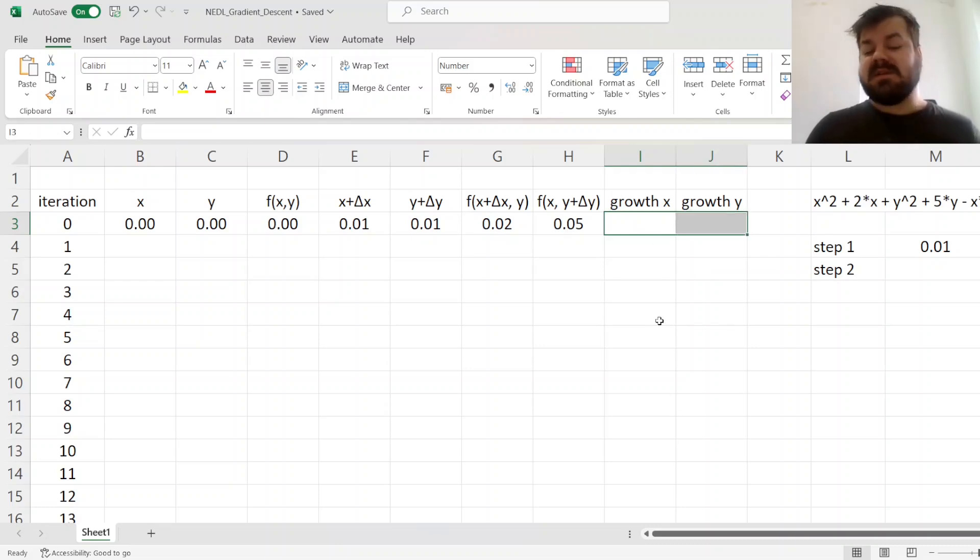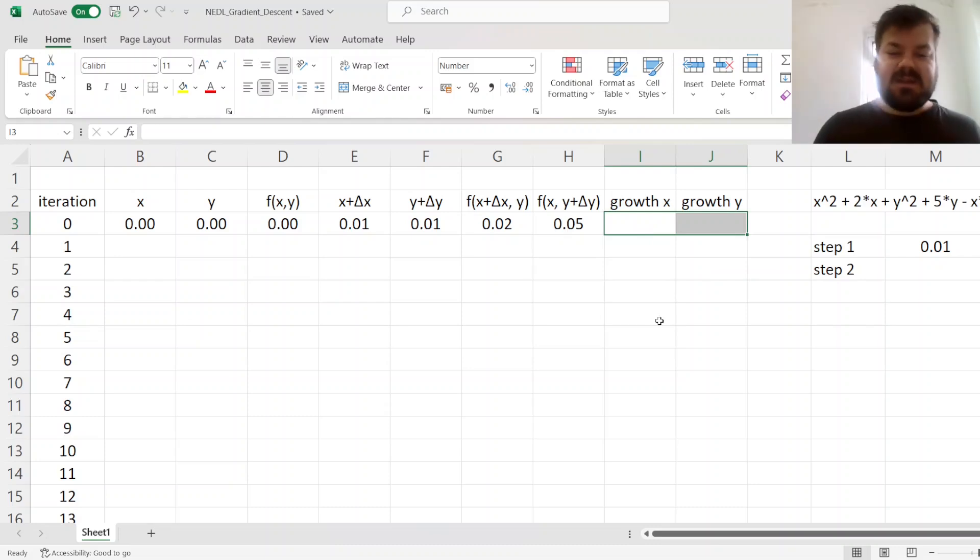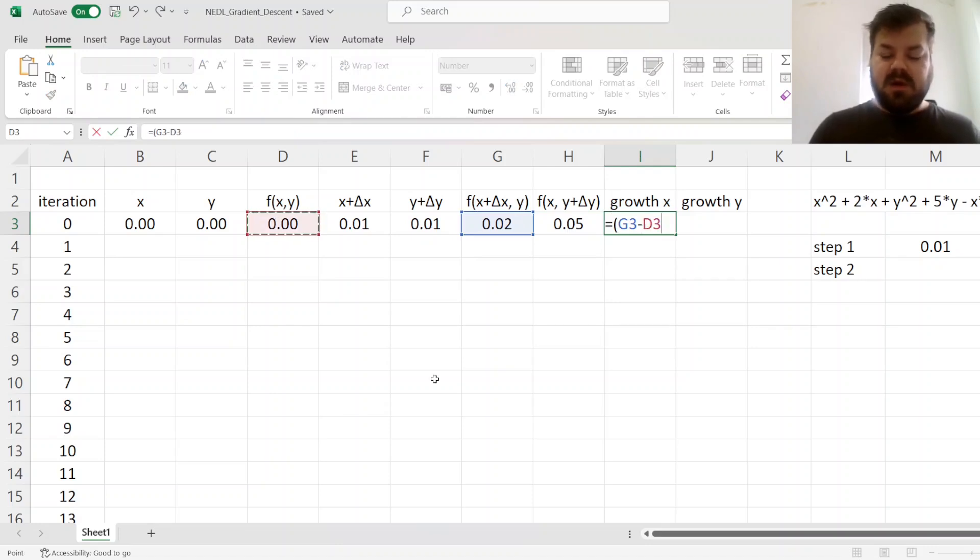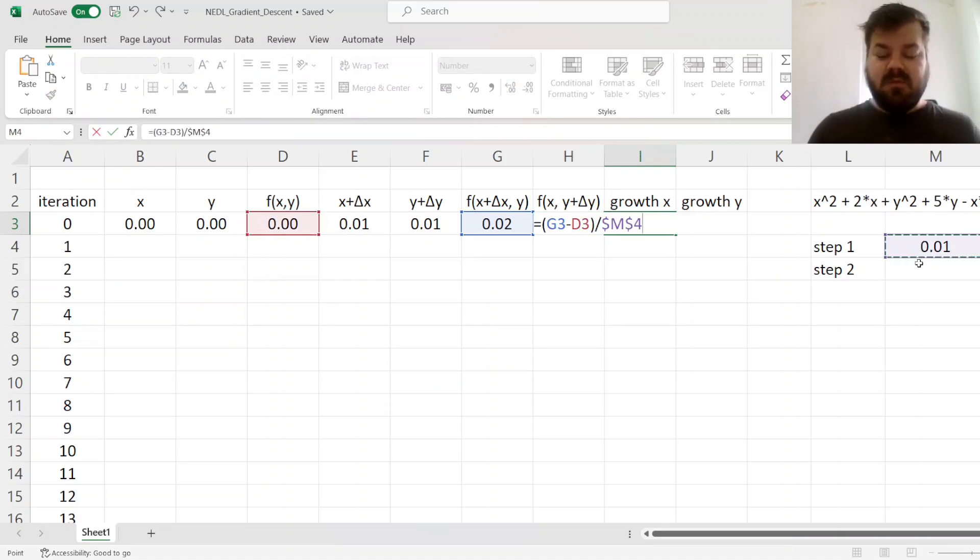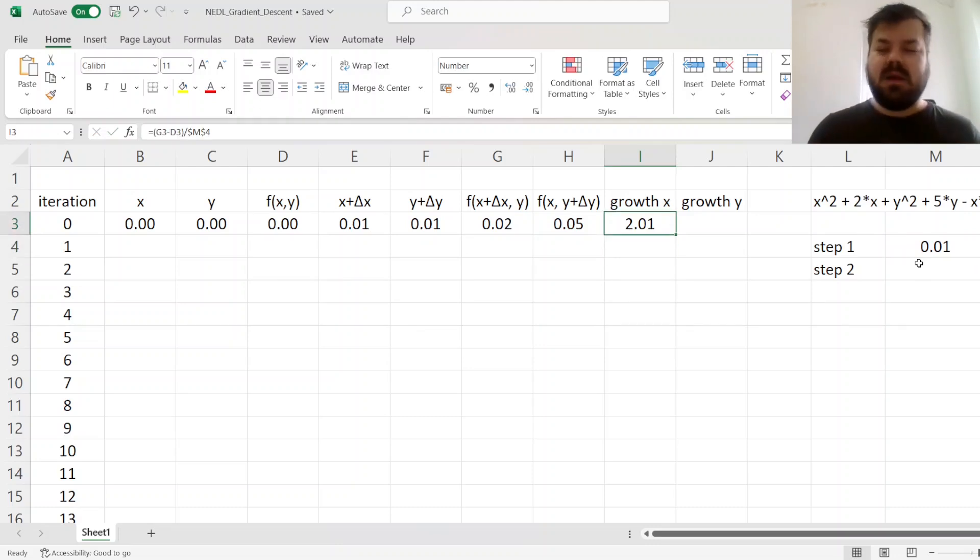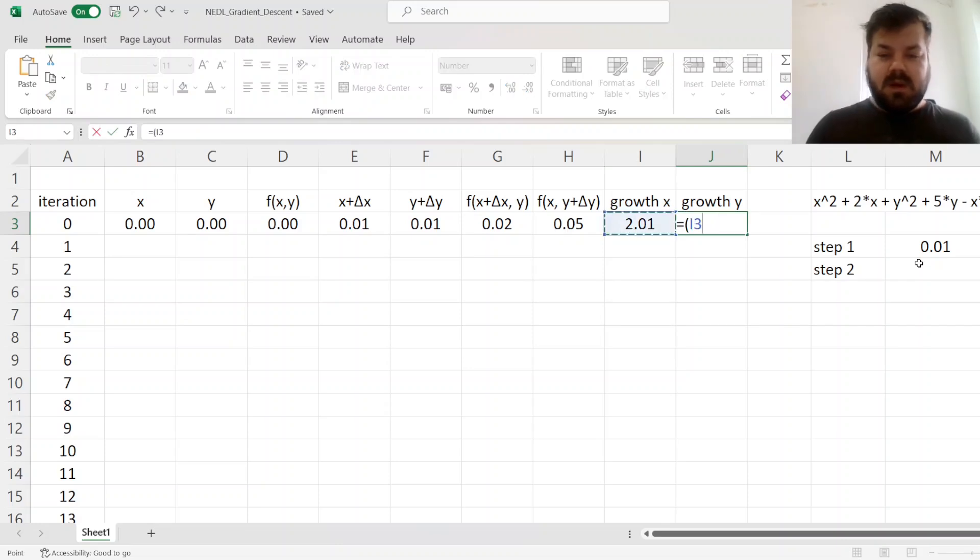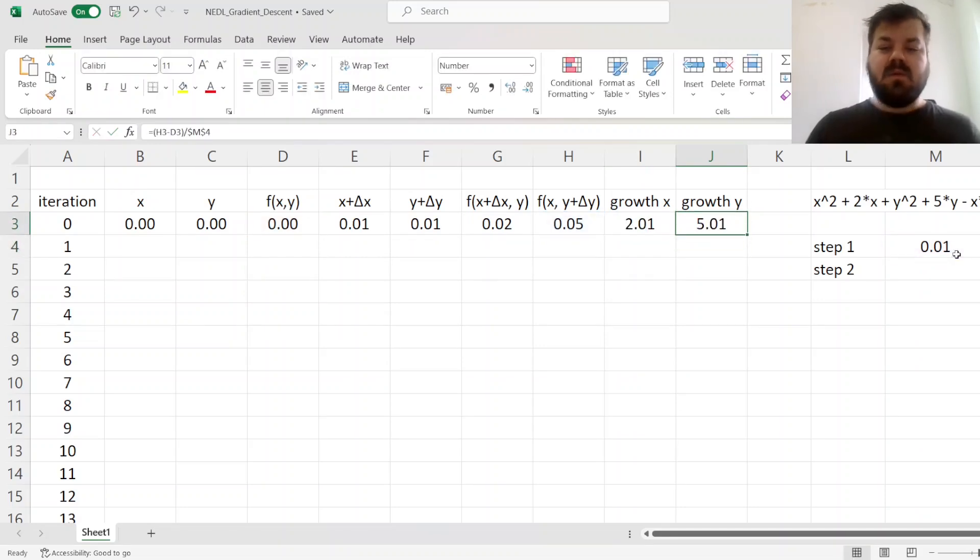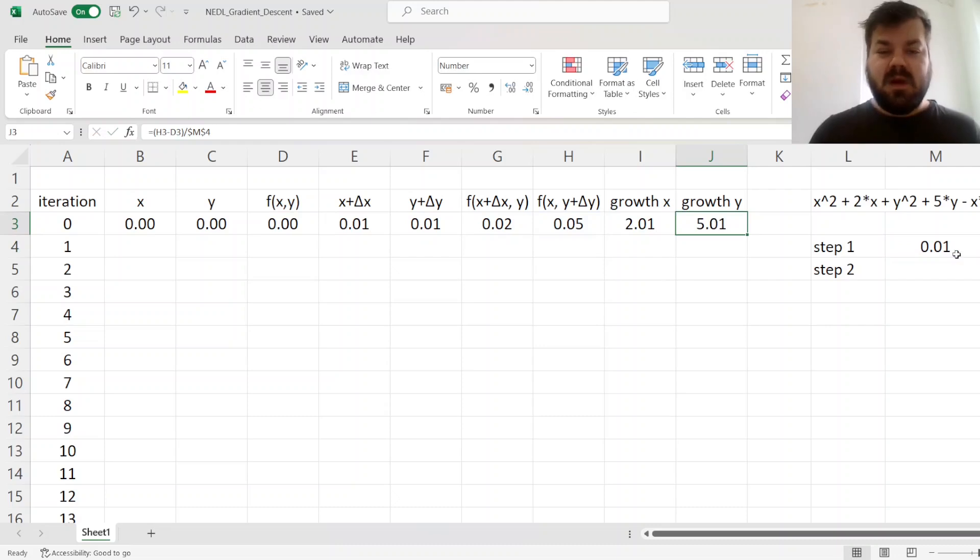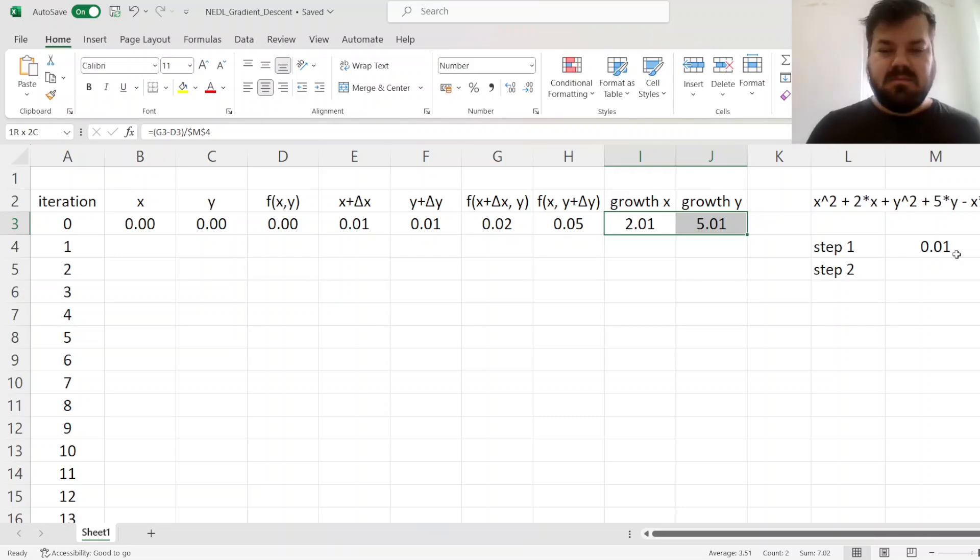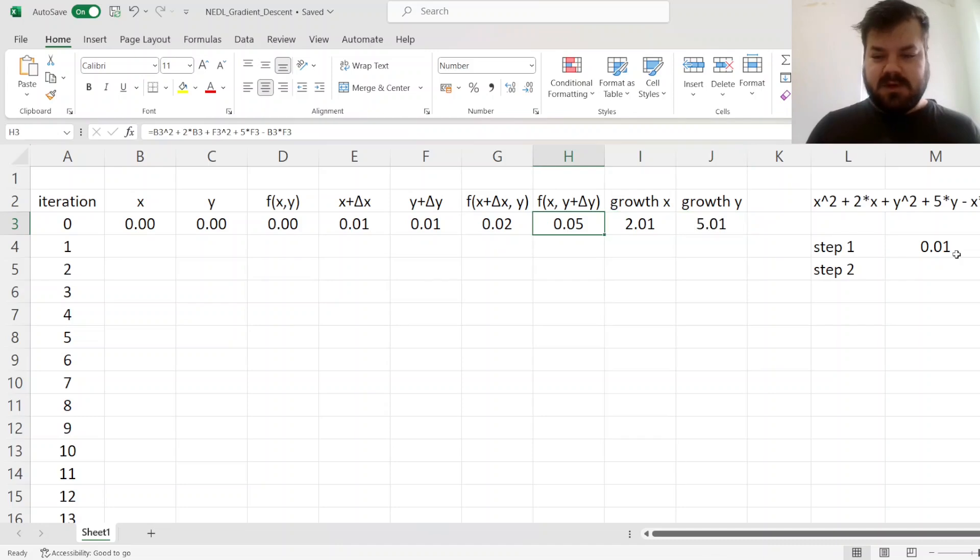So essentially, those would be empirical derivatives of the function with respect to x and with respect to y. And these two numbers will give us the gradient that will inform the next iteration of our gradient descent. For the growth of x, we'll figure out what is the growth of the function per unit of movement with x. We see that a unit change in x results in the function growing by 2.01. And if we look at the growth in the direction of y, we'll see that it grows by 5.01 with a unit increase in y. So those are the empirical derivatives with respect to x and y, and those are the gradient vector elements for our optimization.